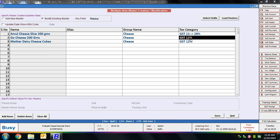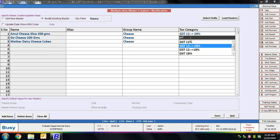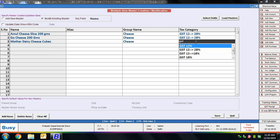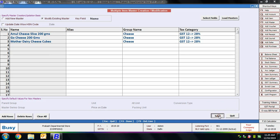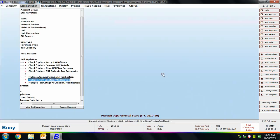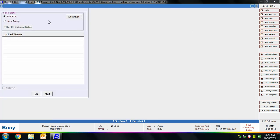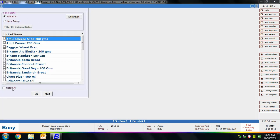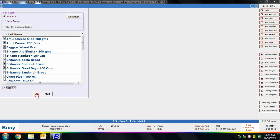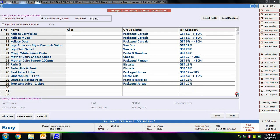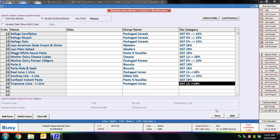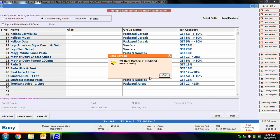From the bulk updation screen, we can update tax categories for multiple items at once. For example, we update two items in the group from GST 12% to GST 12 to 28%. Opening the utility again with Select All enabled, all item masters appear. Here we can change an item from GST 12% to GST 18%, allowing tax category updates across all item masters in a single screen.